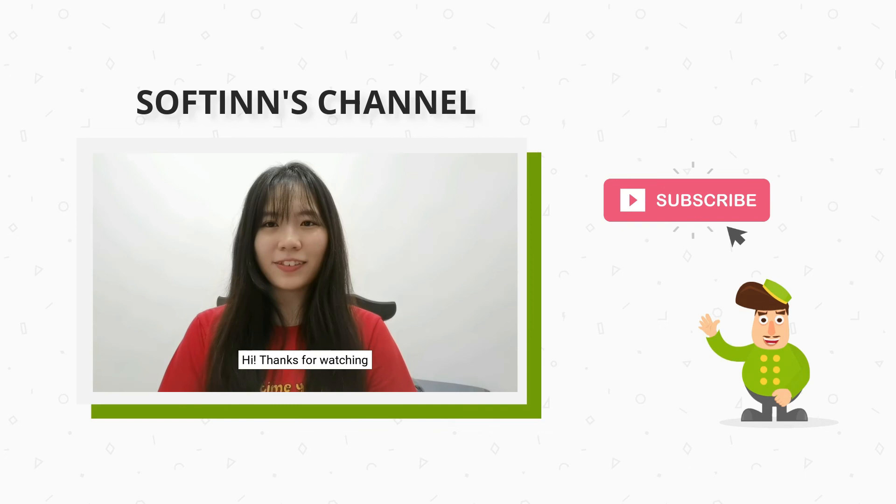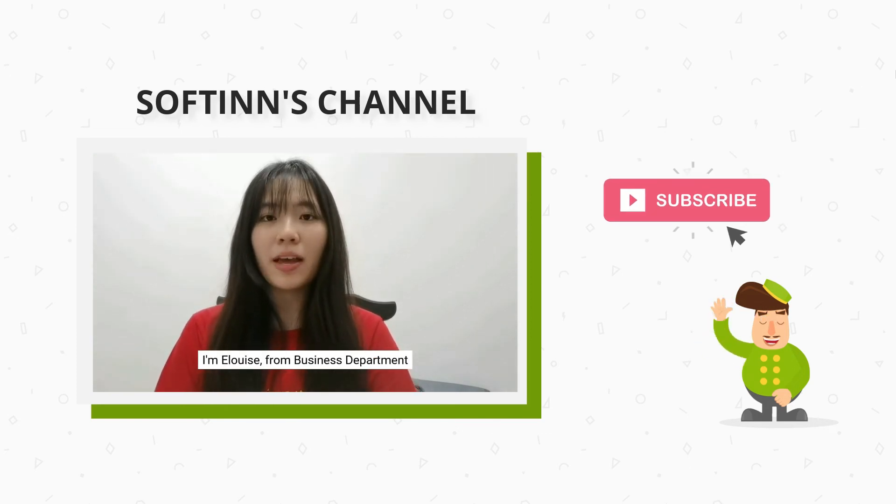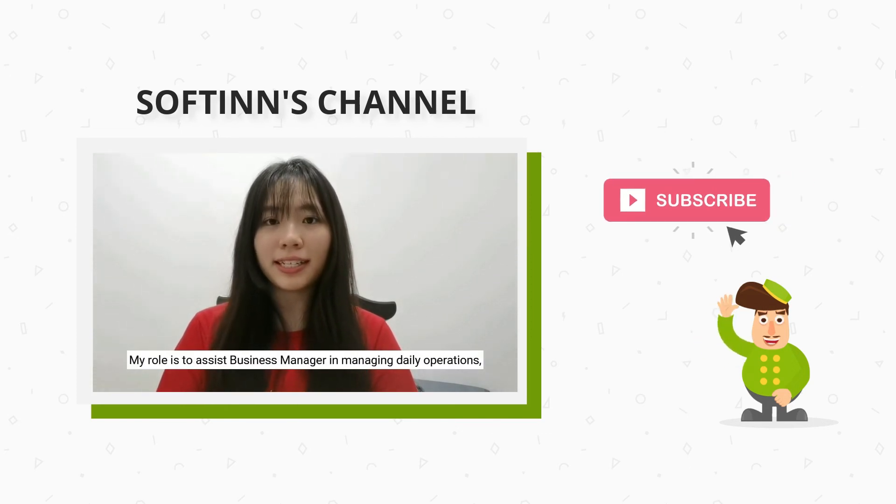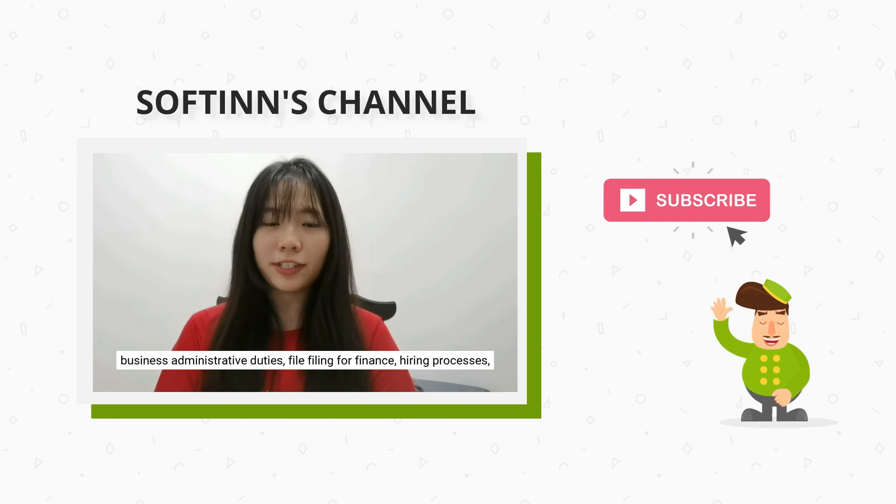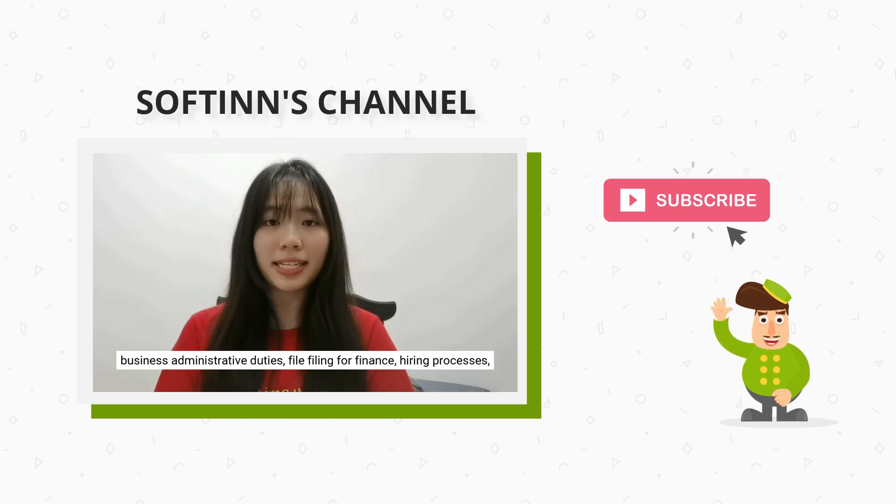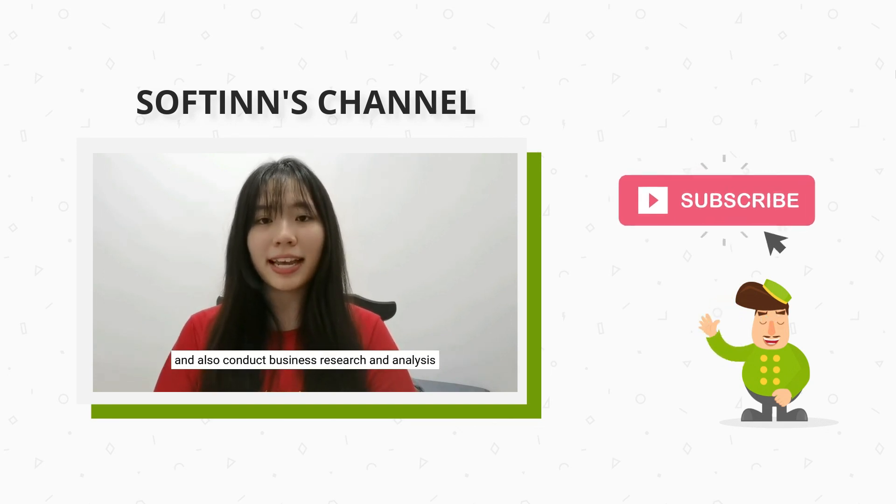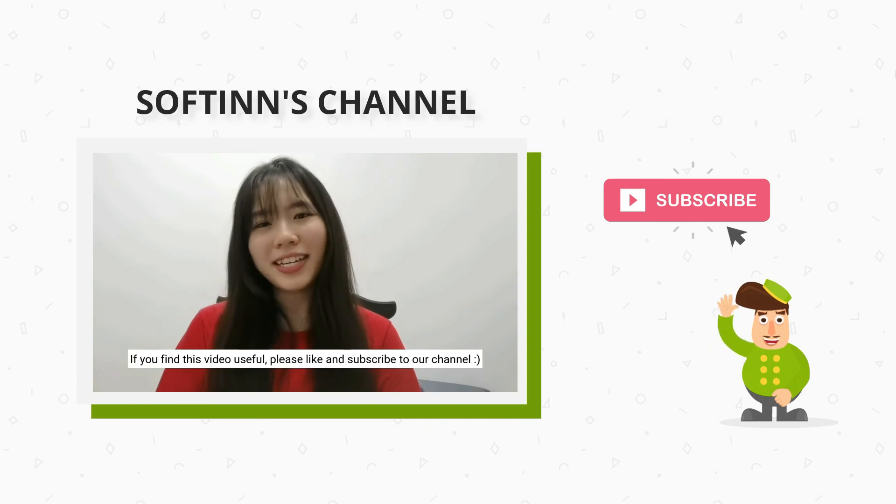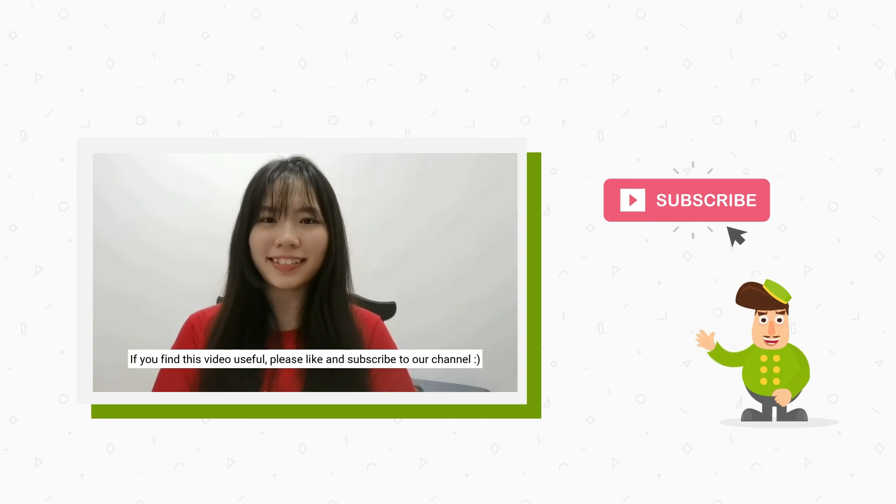Hi, thanks for watching. I'm Denise from the Business Department. My role is to assist business managers in managing daily operations, business administrative duties, tasks from finance, hiring processes, and also conduct research and analysis. If you find this video useful, please subscribe to our channel.